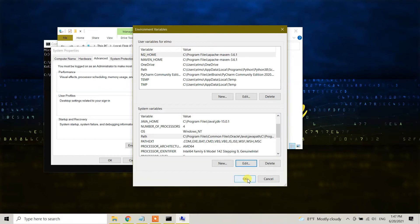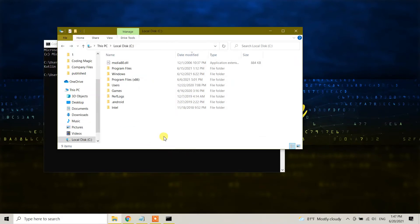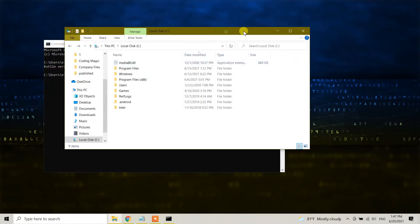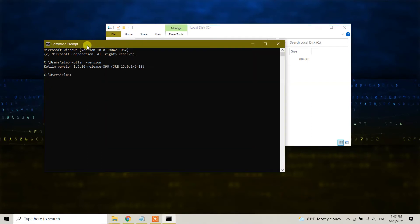Click OK, and click OK again. Now let me check. Go back to your command prompt and let's check kotlin space hyphen version.